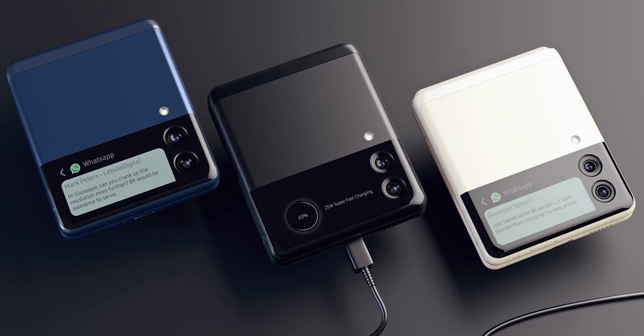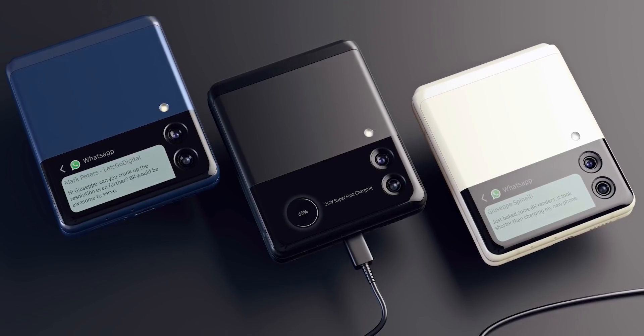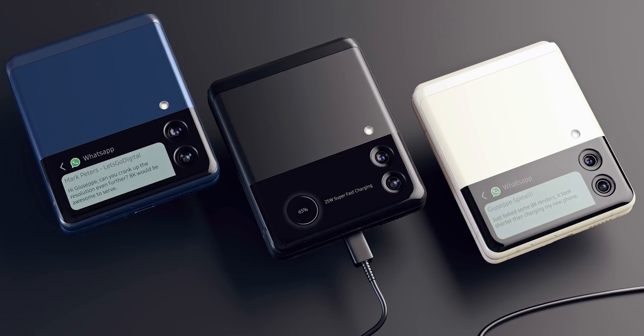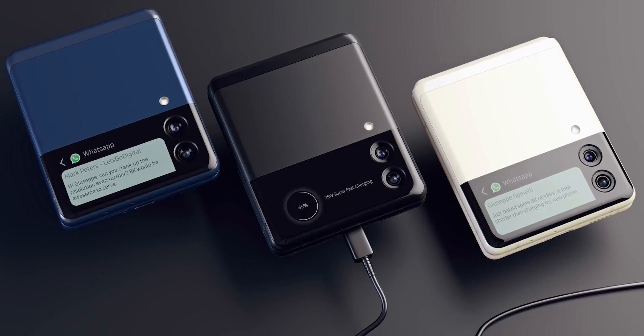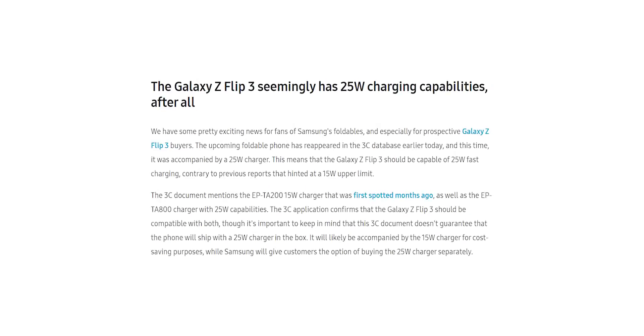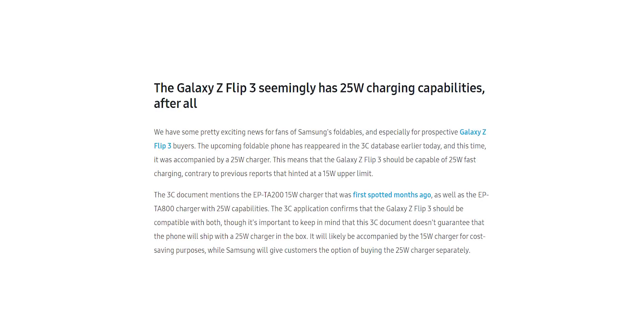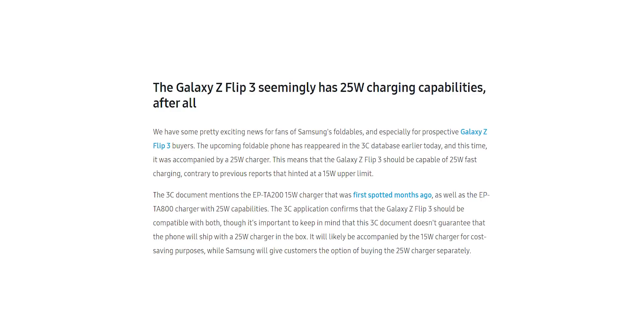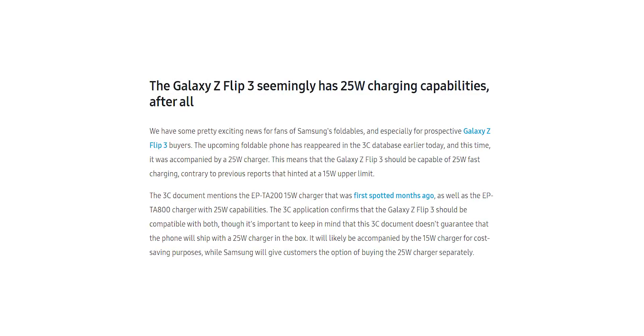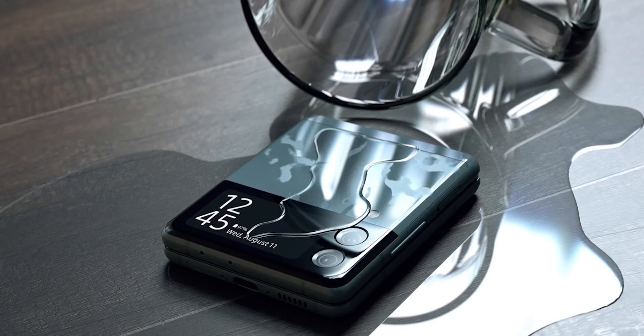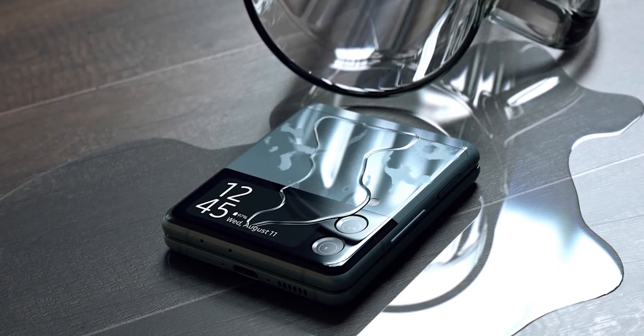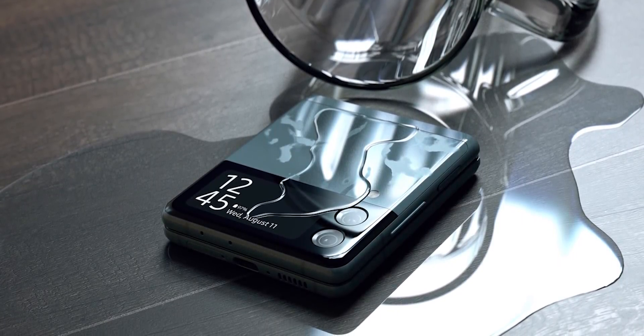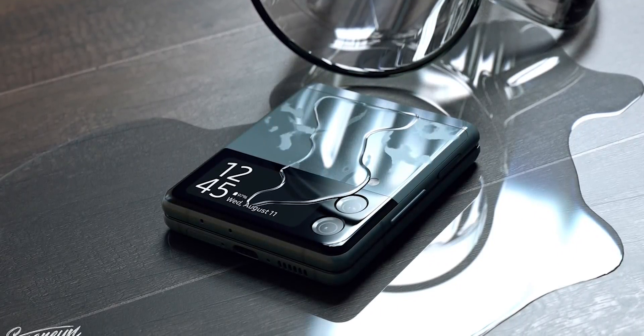Anyway, recently there were reports that the Galaxy Z Flip 3 only supports 15W of charging. Turns out that isn't the case. The handset today appeared on a 3C certification website which reveals the Z Flip 3 will have 25W of fast charging similar to other recent Samsung flagships. However, it's highly unlikely for Samsung to include it inside the retail box.